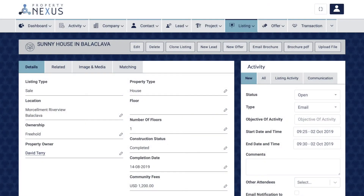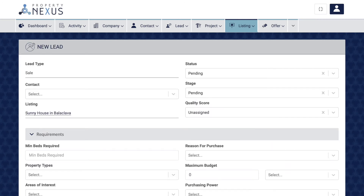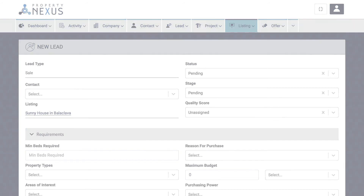Lead and offer records can easily be created directly from the listing record by clicking the new lead or new offer buttons in the top right of the page, or by going to the related tab and clicking the new button in the correct section. When creating a lead or offer this way, the listing field in the new record will be pre-filled with the listing it was created from. Once created, fill in the remaining fields before saving, as there will be other mandatory fields to complete.